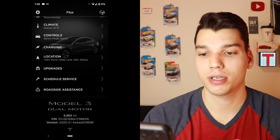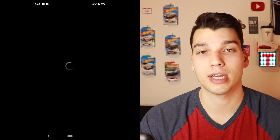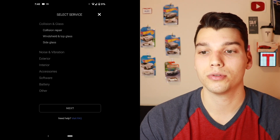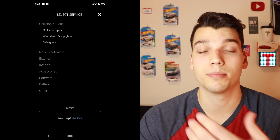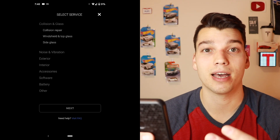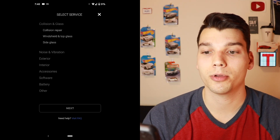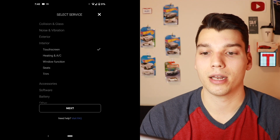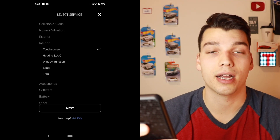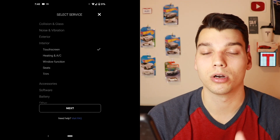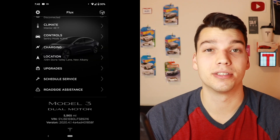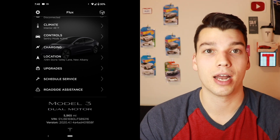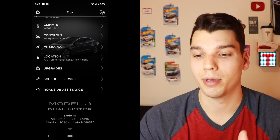Down to the next tab, we've got scheduling service, which can all be done from the app. This is actually how I scheduled someone to come out and fix my door. In here you can choose what kind of service you need — for example, if my touchscreen is malfunctioning, I can choose that, hit next, and set up an appointment where they'll come diagnose my car, all from the app. I think it speeds things up a lot because it's streamlined and reduces miscommunication compared to calling or emailing.